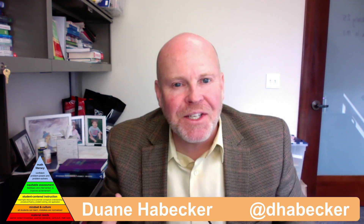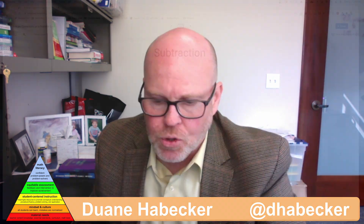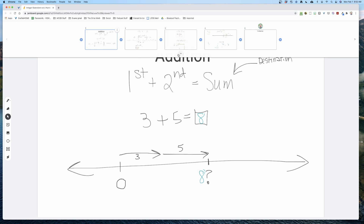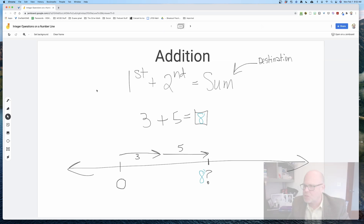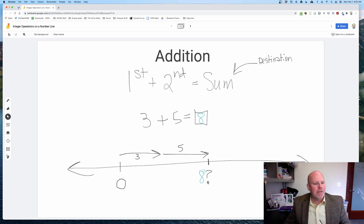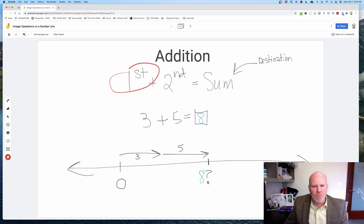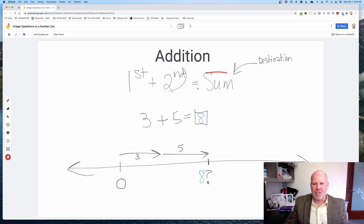In this video we are going to continue our series on how to use the number line as the best way for teaching integer operations. This video we're going to focus on subtraction. We'll begin by remembering what we defined addition as: the first change plus the second change equals the sum, which is indicated by the destination on the number line.